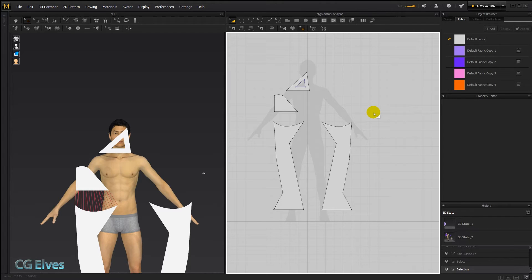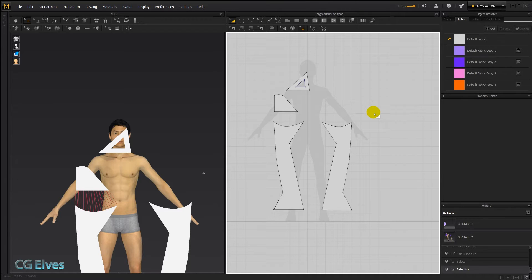Hi guys! Here's a quick tutorial on the new Symmetrization feature in Marvelous Designer 6.